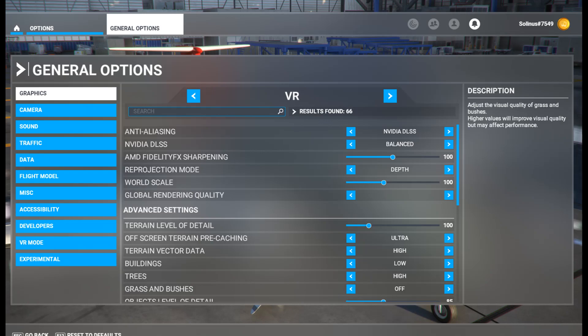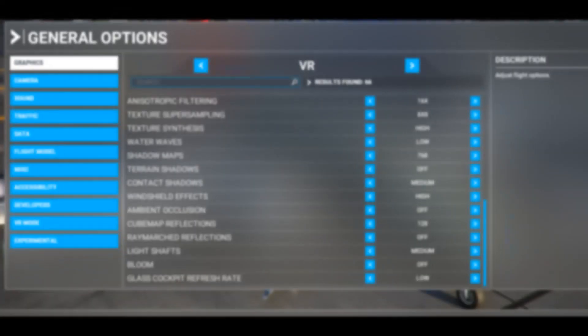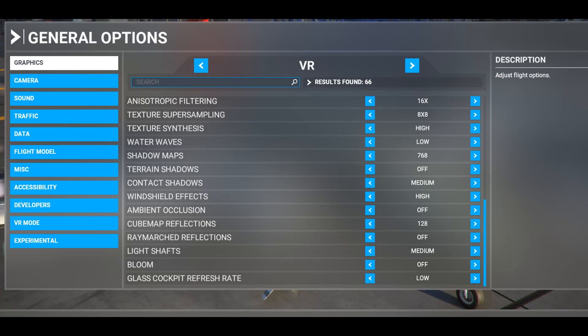In-game: DLSS enabled, balance mode, depth turned on for reprojection, terrain level of detail 100. Right now my buildings are on low and trees are on high because I'm in the mountains. Near cities, buildings go to high. Clouds, water, buildings, and trees all change depending on where I am. If I'm in a rainstorm I turn windshield effects up; in the mountains I turn trees up and buildings down. Light shafts — at night I crank that up to see the lights nice and crisp; during the day I put it on medium.